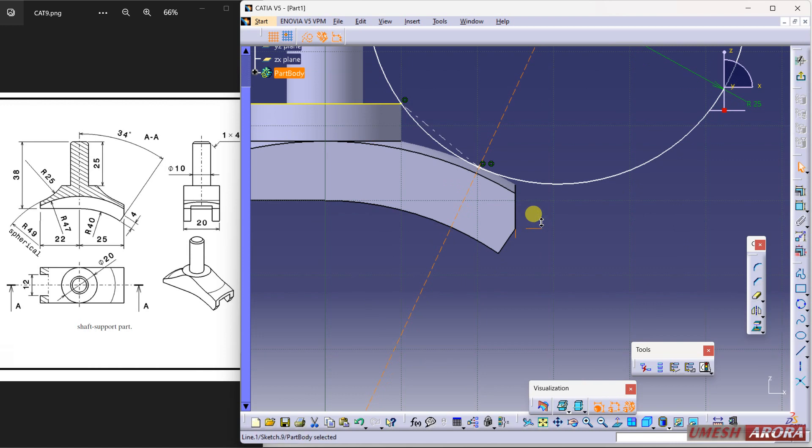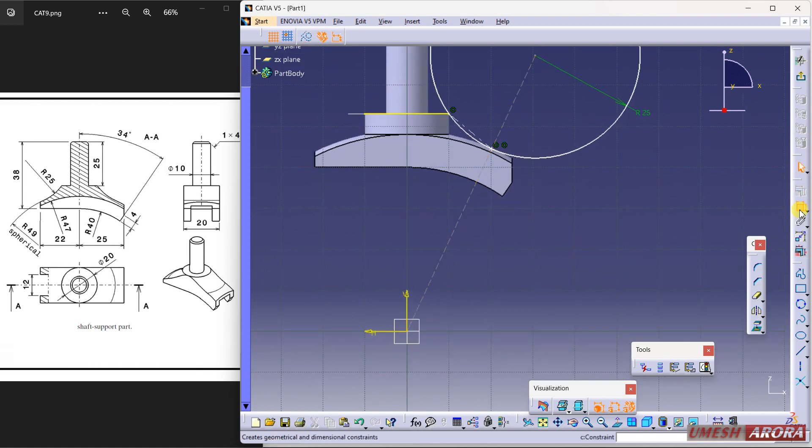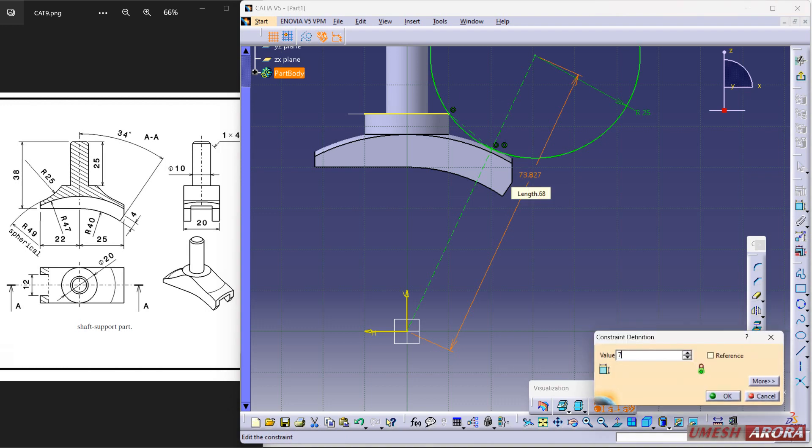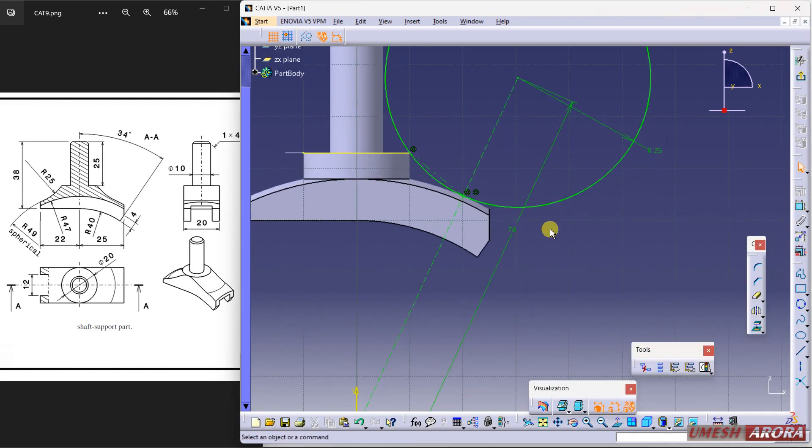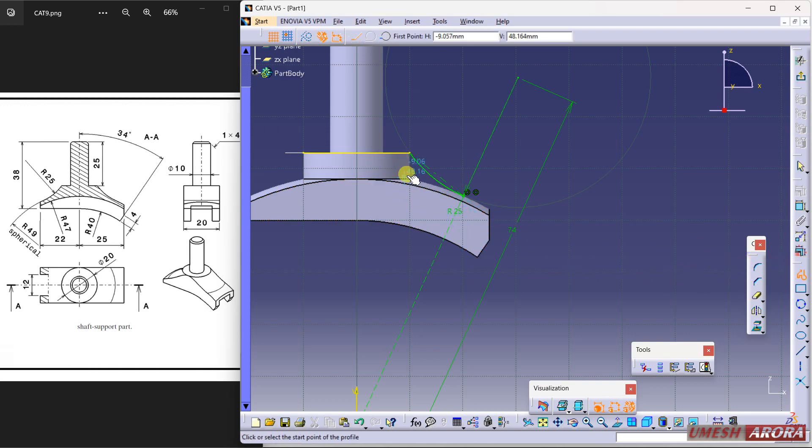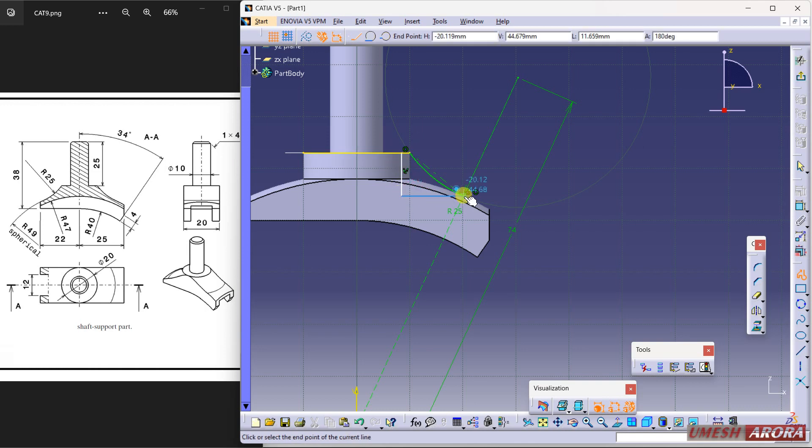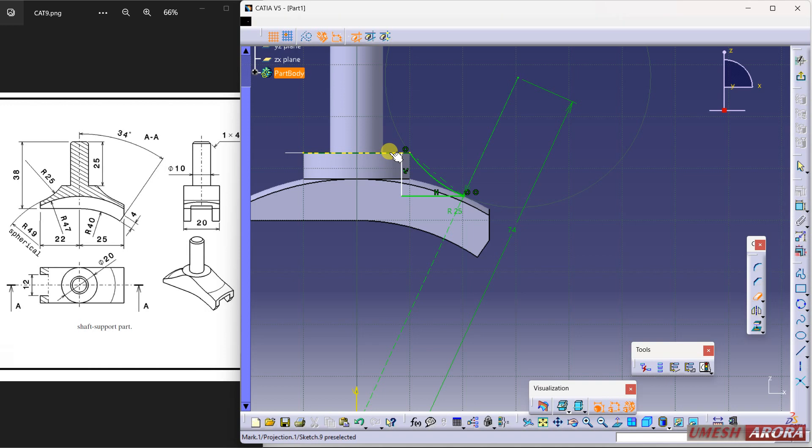Now just define this value, just define this value 74, so it will match this properly and trim whatever the extra portion is there. Click and I want to cover it, so use a line. So I am starting from here, cut a bit in and match it.